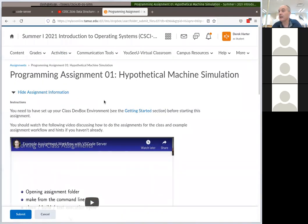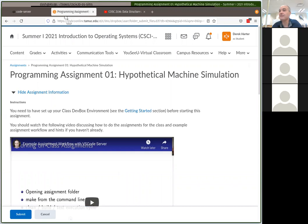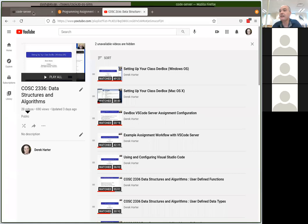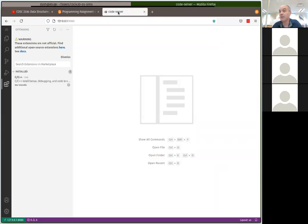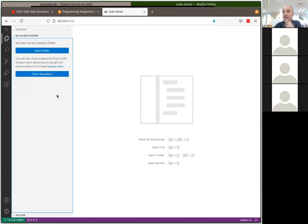It's kind of nice working from a browser because I can keep MyLeo Online, videos, and the IDE all up at once. To get started on the assignment, you want to open the folder. All the assignments should already be there for you, including assignment one. Go to the file explorer in Visual Studio Code and click 'Open Folder'.